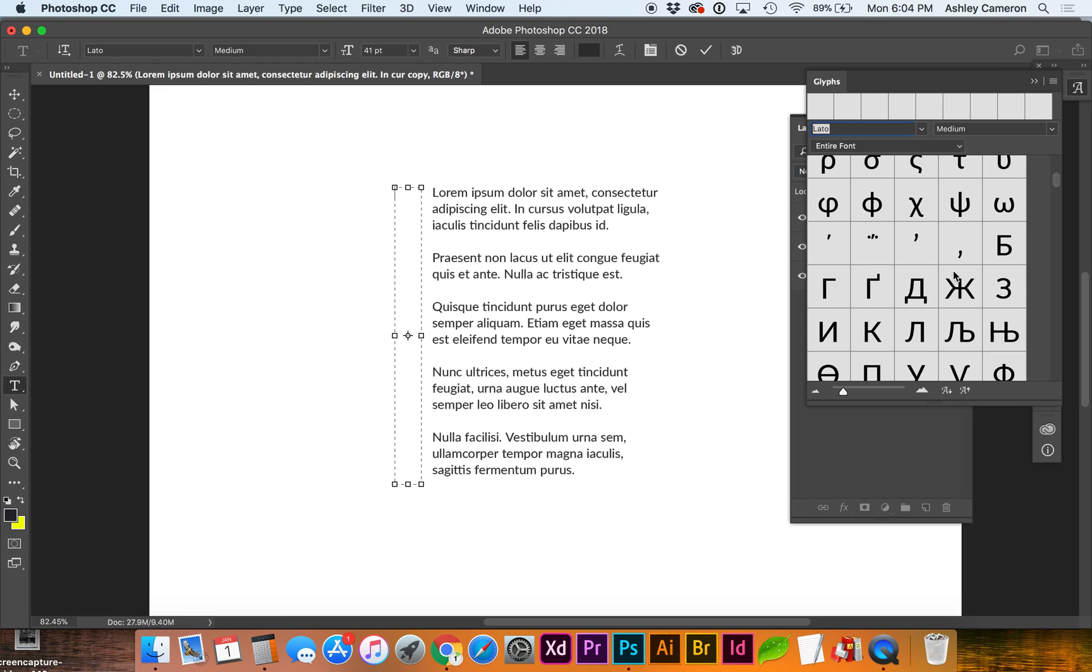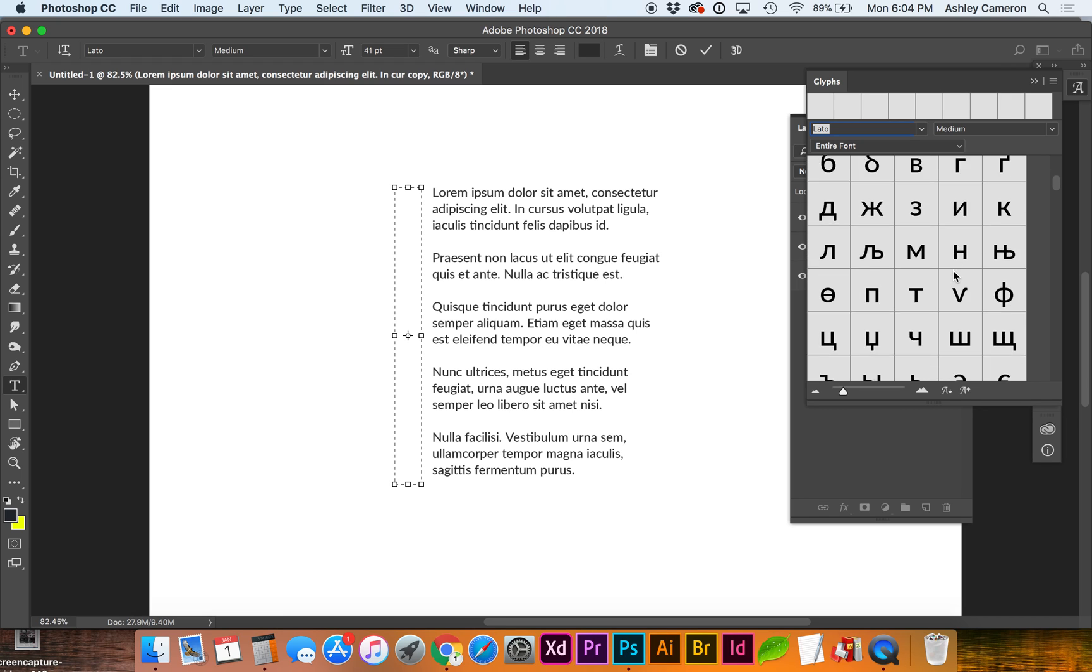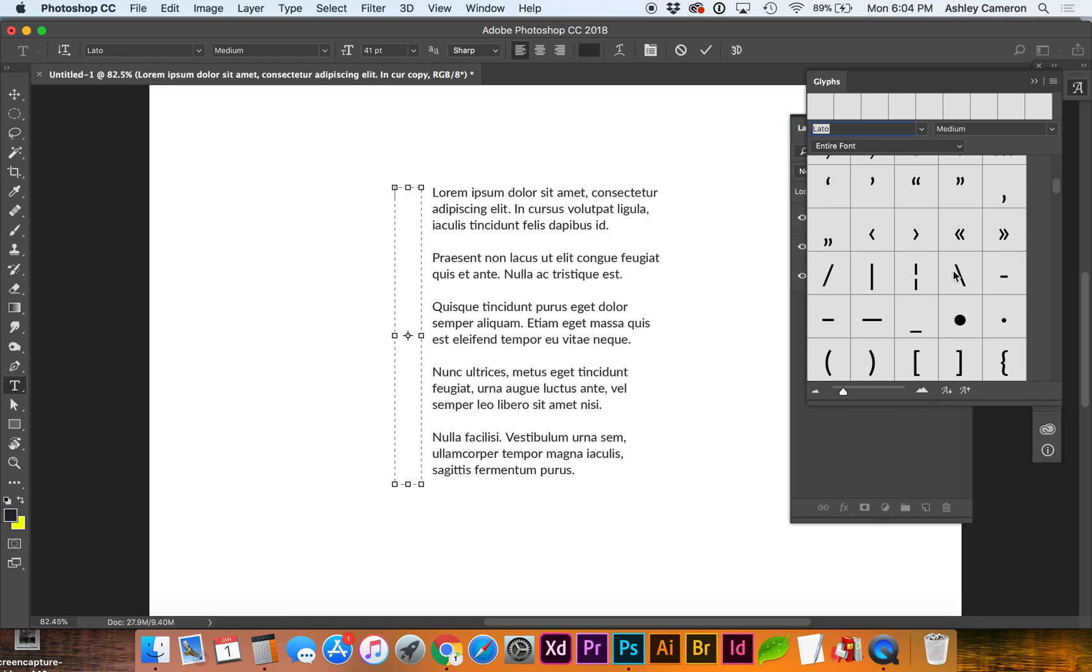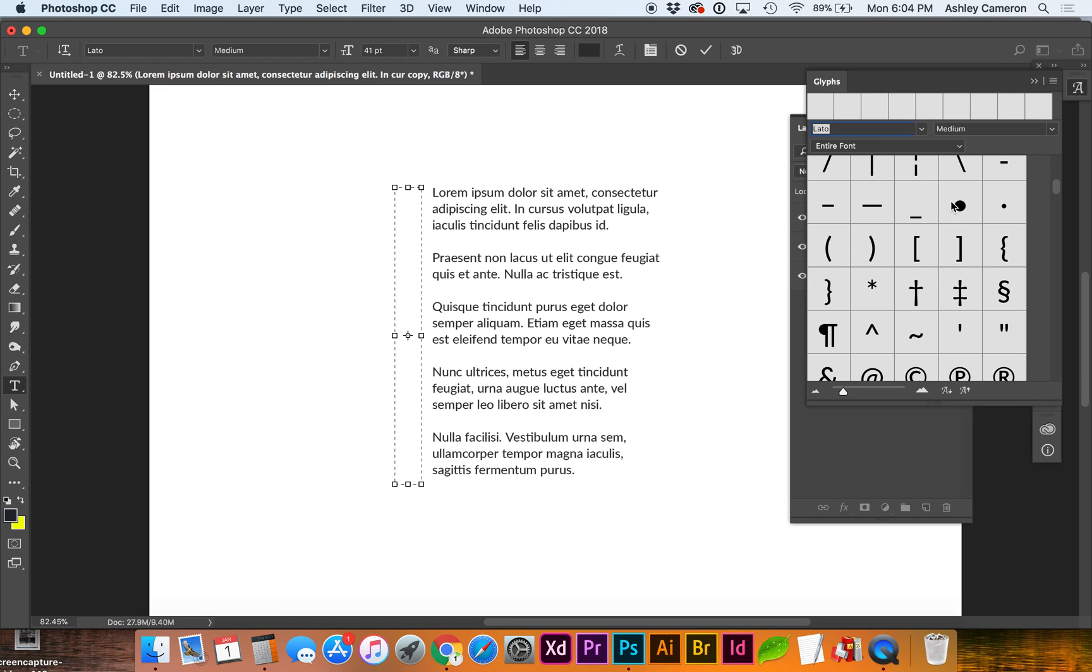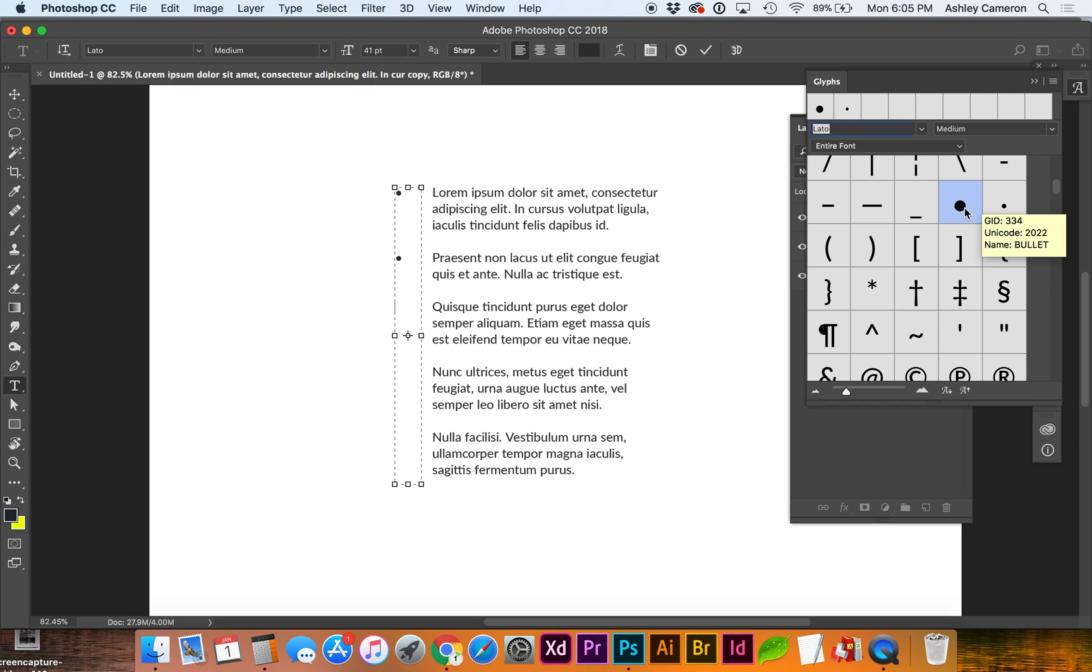So let's scroll down and find a bullet. We can use this one, or if you want a smaller one, you can insert that and then just enter down and continue inserting the bullets. I'm just double clicking.